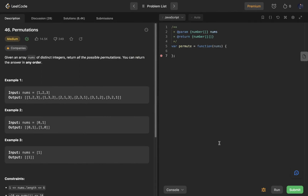Hey everyone, in this video we are going to solve the permutations question on LeetCode. We are given an array of integers containing, for example, one, two, and three, and we need to return all the possible permutations we can create using these three numbers.